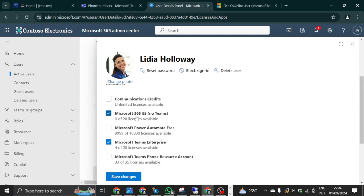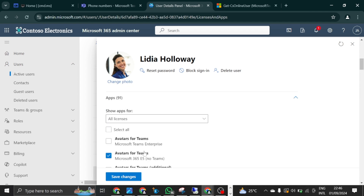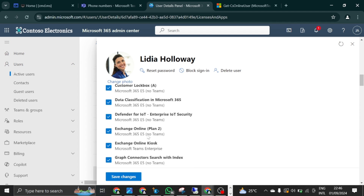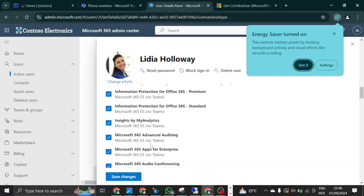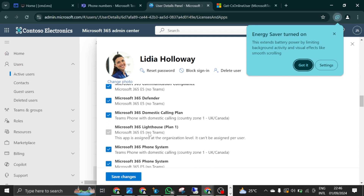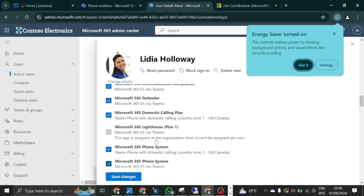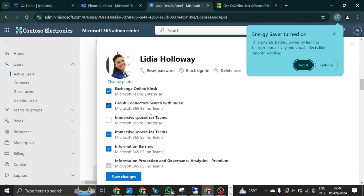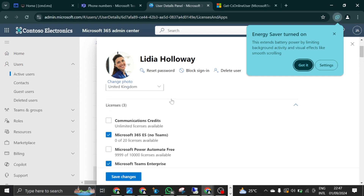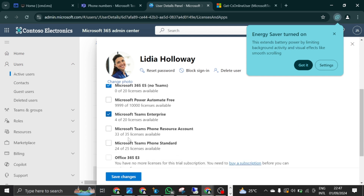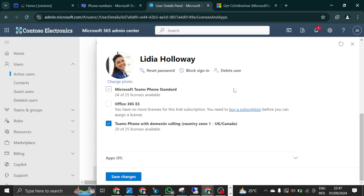Phone system comes with E5, like I mentioned. If you expand the applications under the licenses assigned to this user, you're going to see Microsoft 365 Phone System license among the list. Microsoft 365 Phone System is also coming from E5. So if you have E5, you don't need to bother because phone system comes with it. But if you don't have E5, you may want to try an add-on. We have given this user Teams Phone with Domestic Calling Plan. In summary, what licenses do you need? You need phone system and then you need the calling plan license.